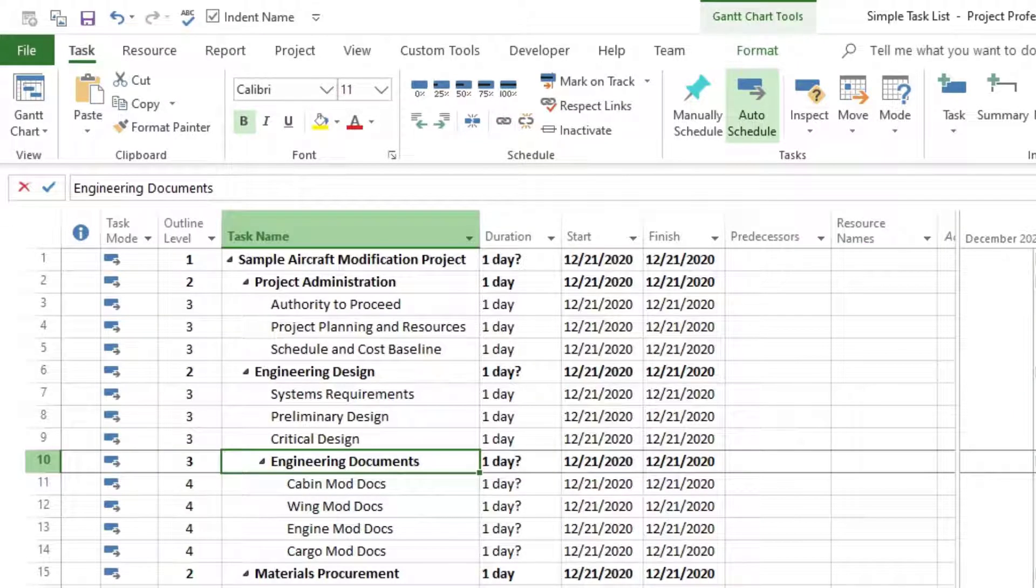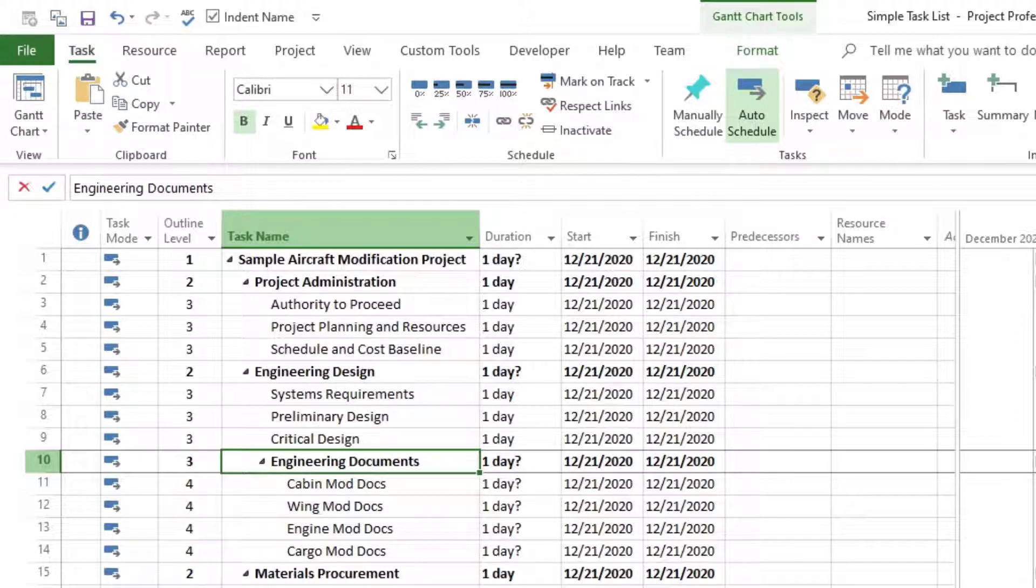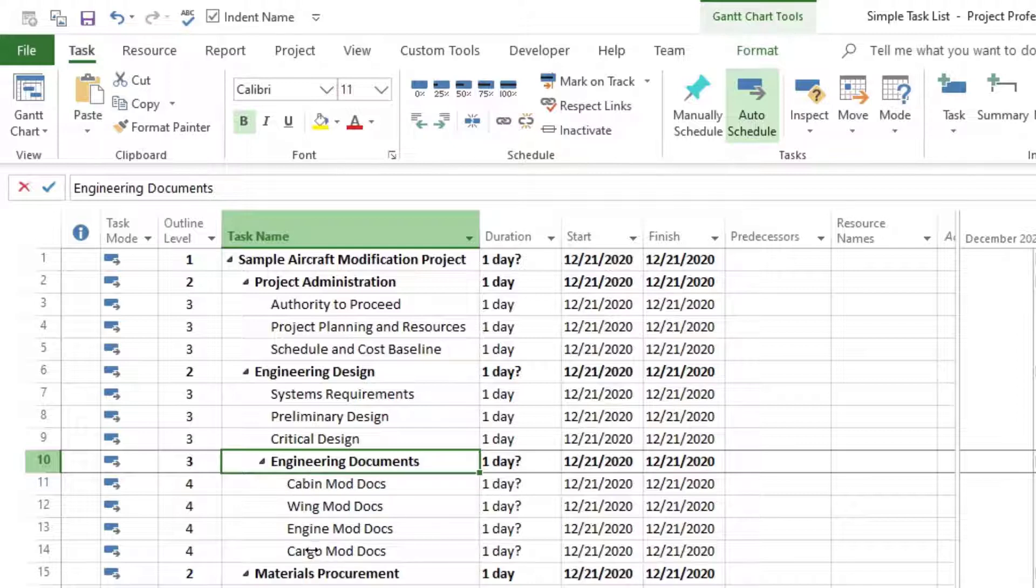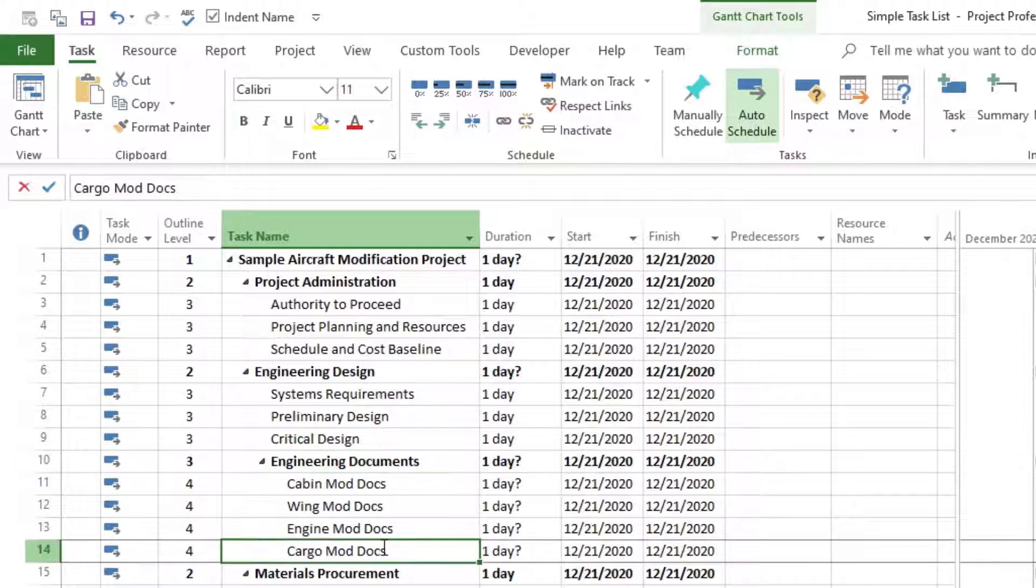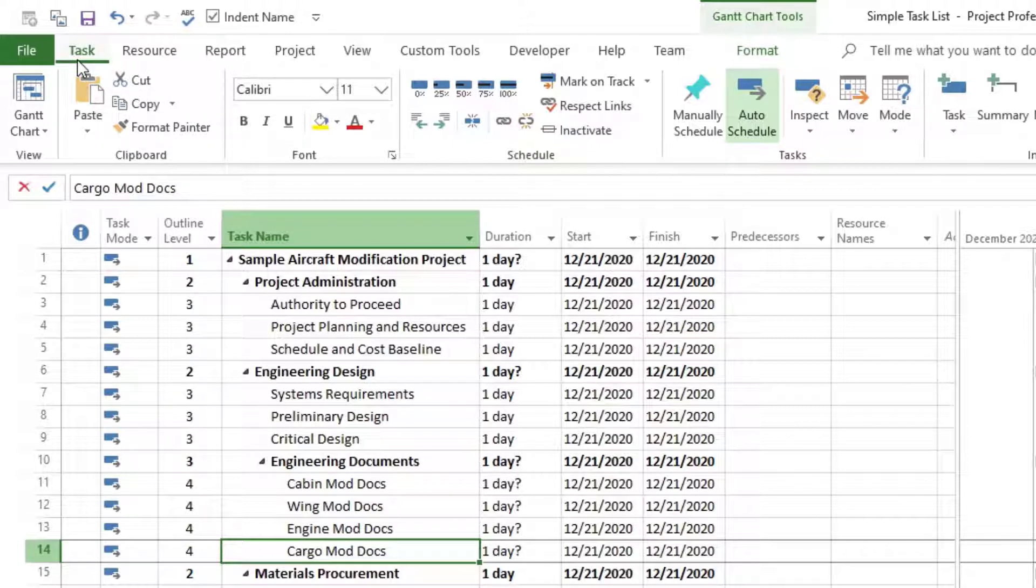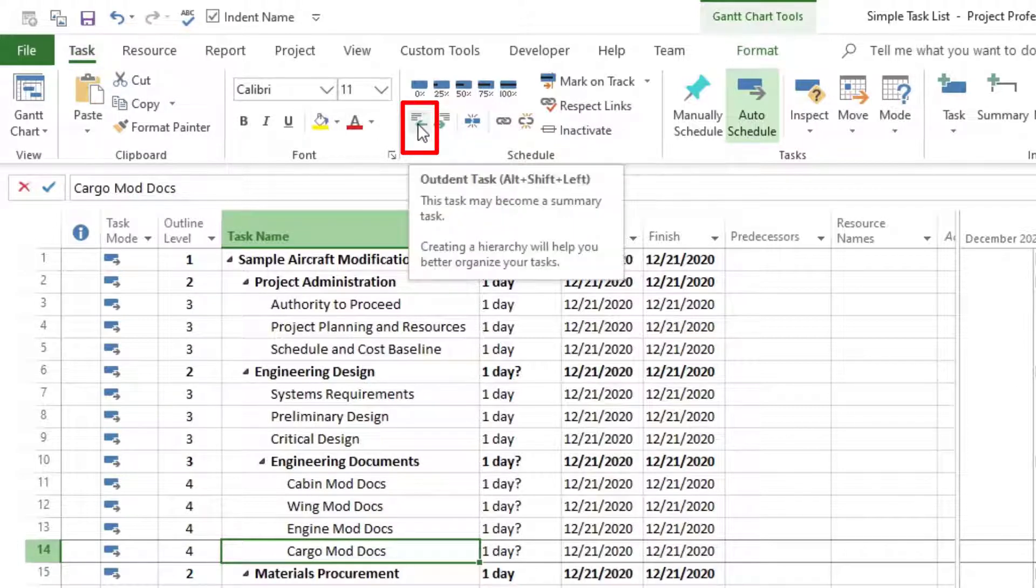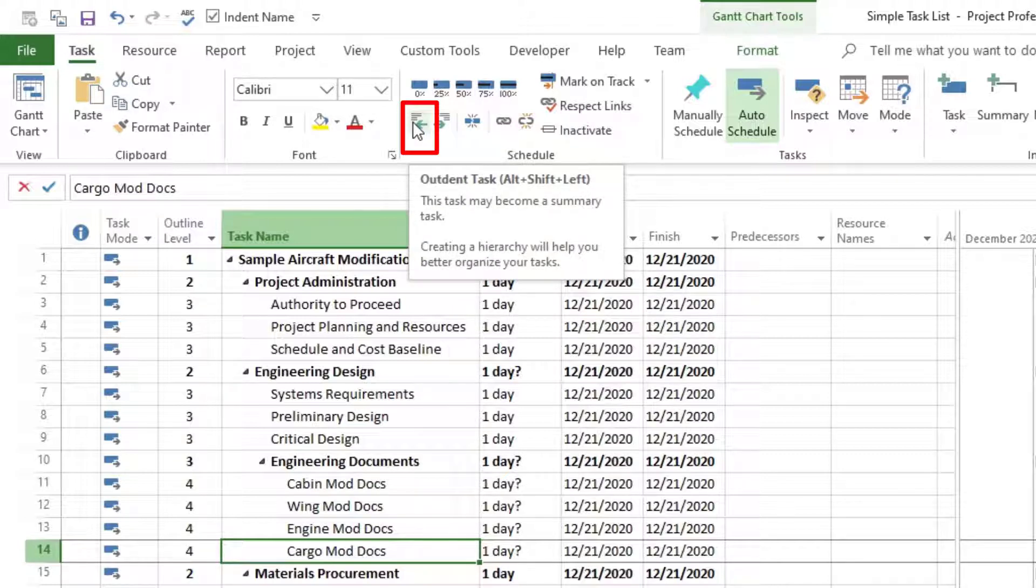Now we will learn how to outdent this task. First, identify the task you want to outdent. We can do this one at a time or as a group. So I'm going to choose this section again that we've been working on and I'm going to choose the last task to outdent. We can go up to our tab task and then click on outdent. So if I hover over it before I click on it, see that it says outdent task. You can use Alt Shift Left buttons on your keyboard as a shortcut to do it quickly.